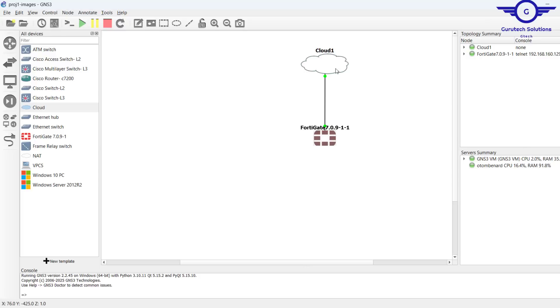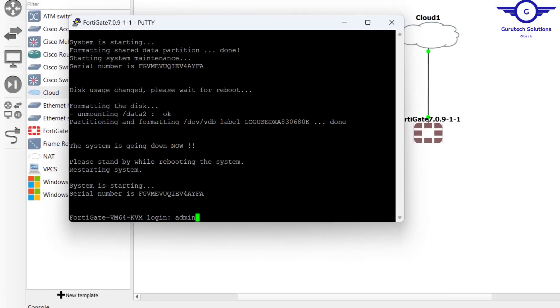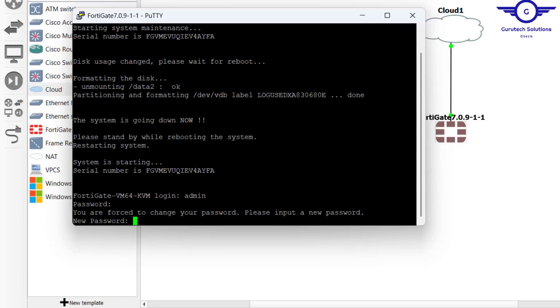The second thing to ensure is to have a cloud here and connect it to the FortiGate firewall. What I'm going to do is just go to the FortiGate firewall console and log in. The default password and username as always is admin, but the password is blank.